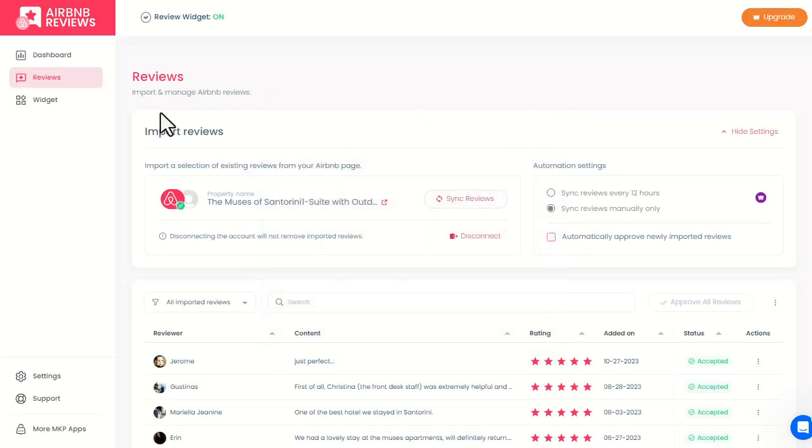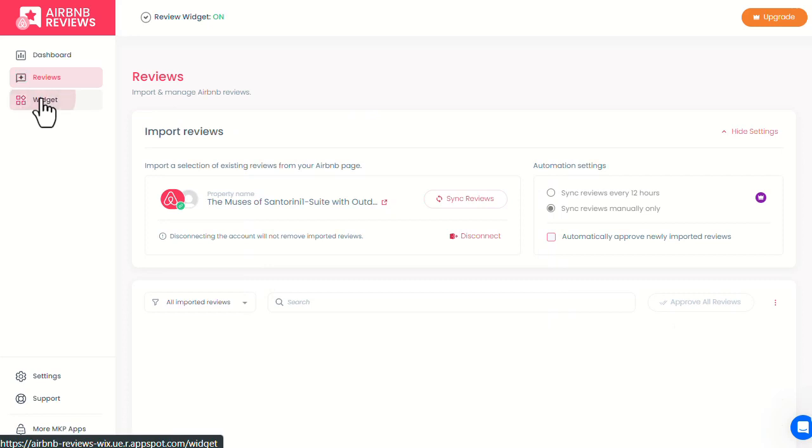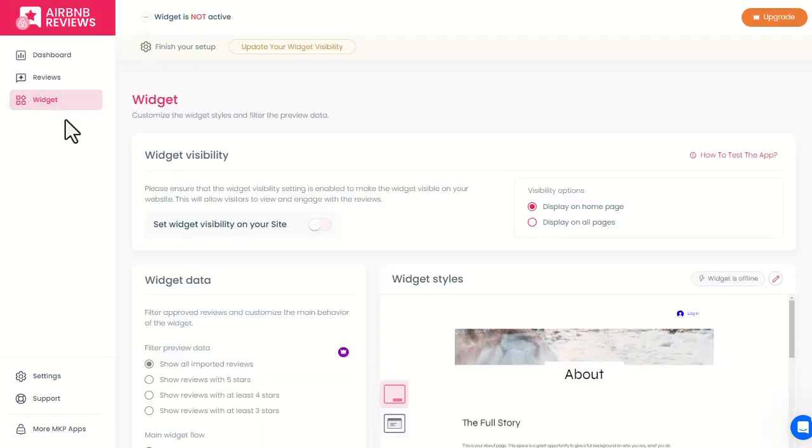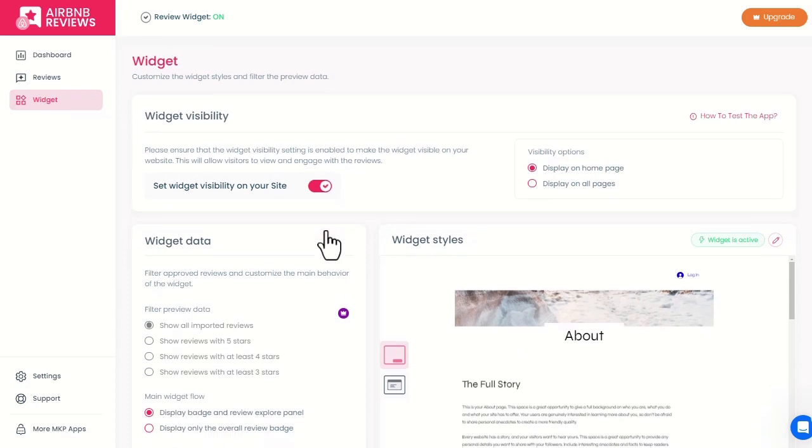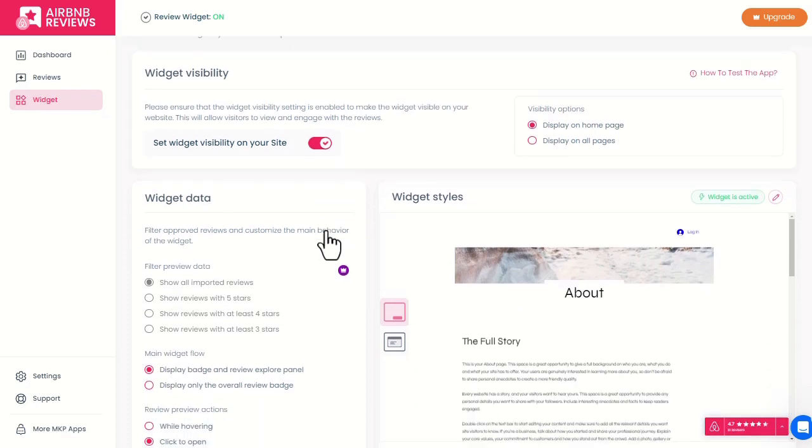Once we're done with importing the reviews, we can head to the widget page and switch on the widget visibility. The widget is now visible on the site.